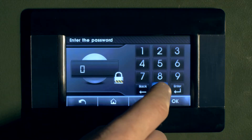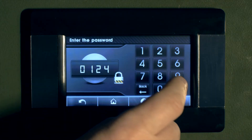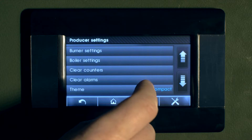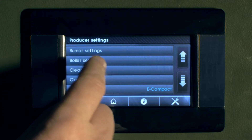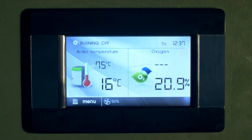Press the menu icon and enter settings, then enter the unlocking pin provided by Woodco. Once in the boiler lock screen, set to no and click OK. Return to the home screen — the boiler is now unlocked.